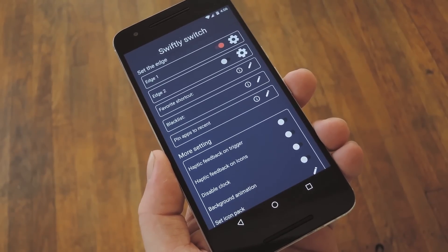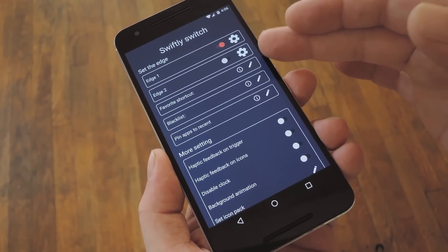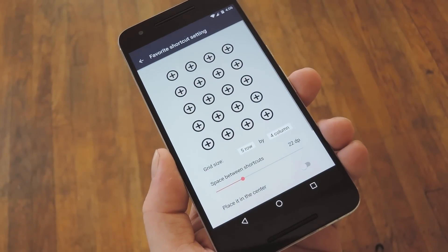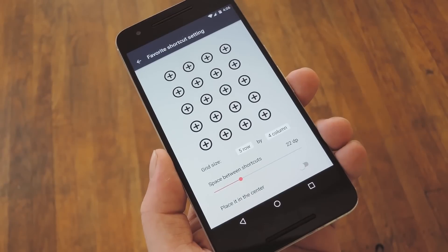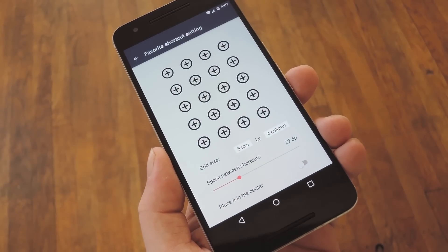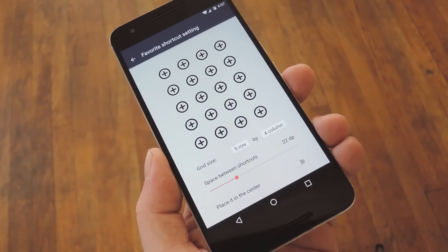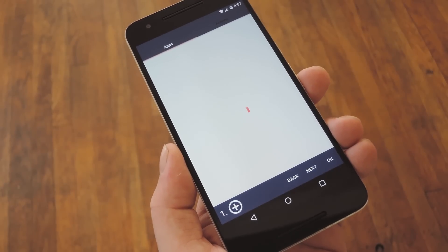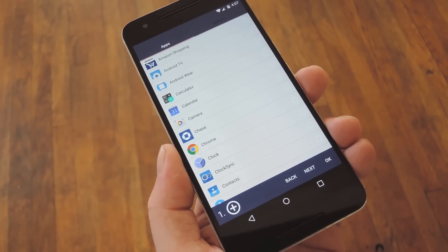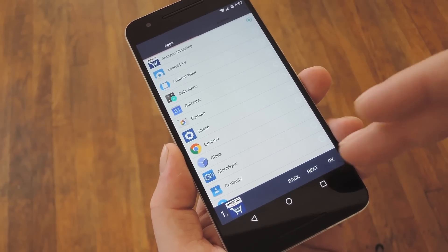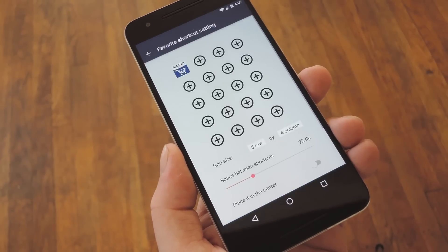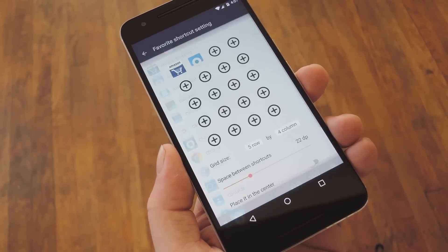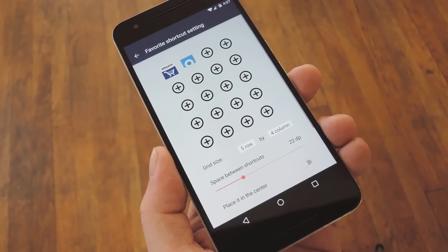So to customize the apps that appear there, tap the Edit button next to the Favorite Shortcut option. On this next menu, you can adjust the grid size and the spacing, but the main thing you want to do is make sure to fill out your favorite apps list. So tap the plus buttons one by one, then on the following screen, pick an app to fill that spot. Just repeat this same process for each of the slots, and your favorite shortcuts will be ready to use.